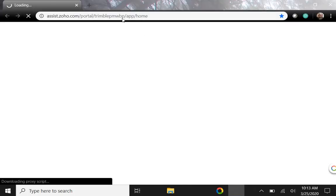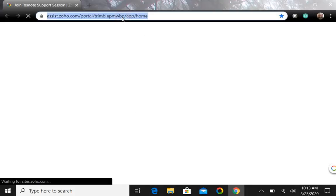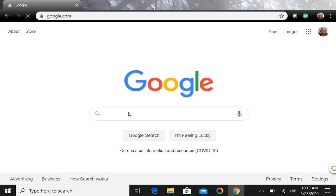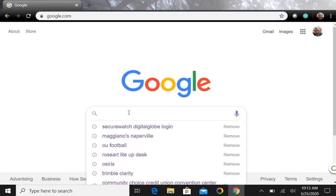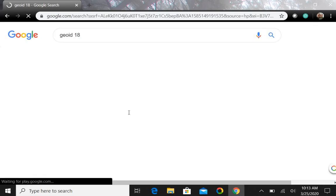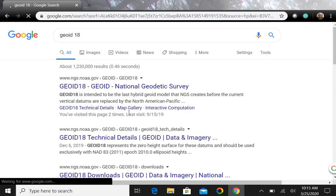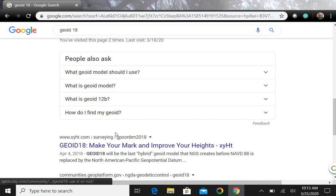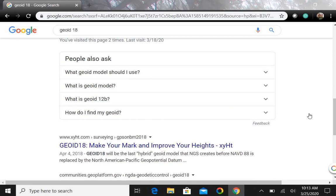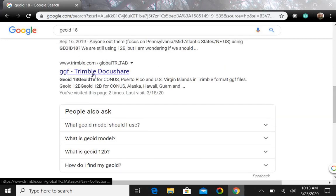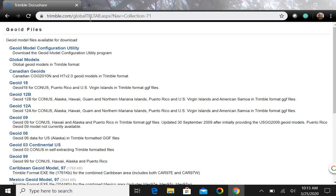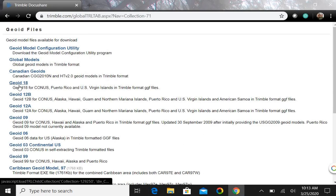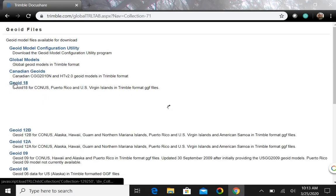And then we'll bring up Google and I'll just type in Geoid 18. And I just saw it, the GGF Trimble DocuShare. If we click on this, this will bring up all the Geoid models available on Trimble's website.